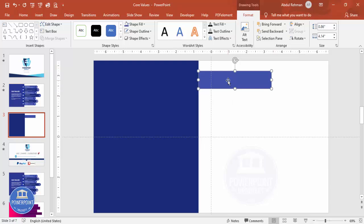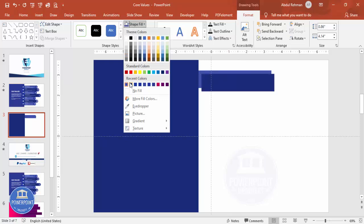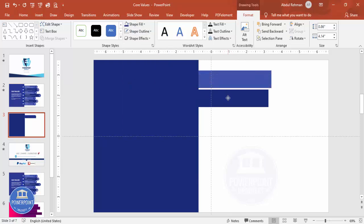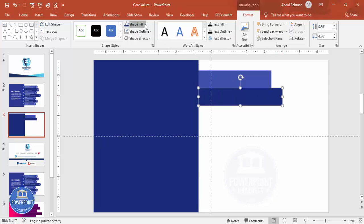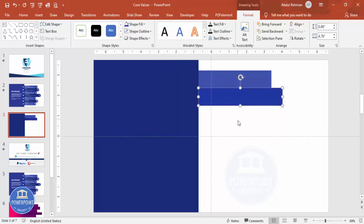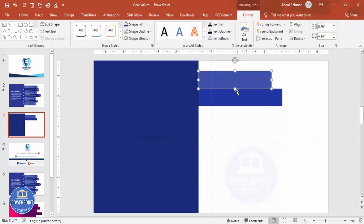I can duplicate this by pressing Ctrl+D, then give the duplicate a darker color. You can see the colors here — if they're too similar, adjust to a lighter shade. This looks okay now.